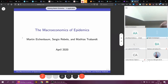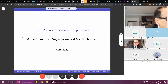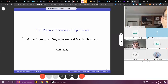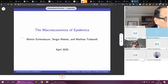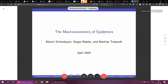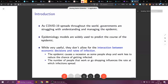Thank you very much for the opportunity to speak to you. This is a joint research project with Sergio Rebelo and Matias Trabandt, a young co-author you should know about. Let me begin by saying that obviously governments are all struggling with understanding the epidemic and trying to manage it.